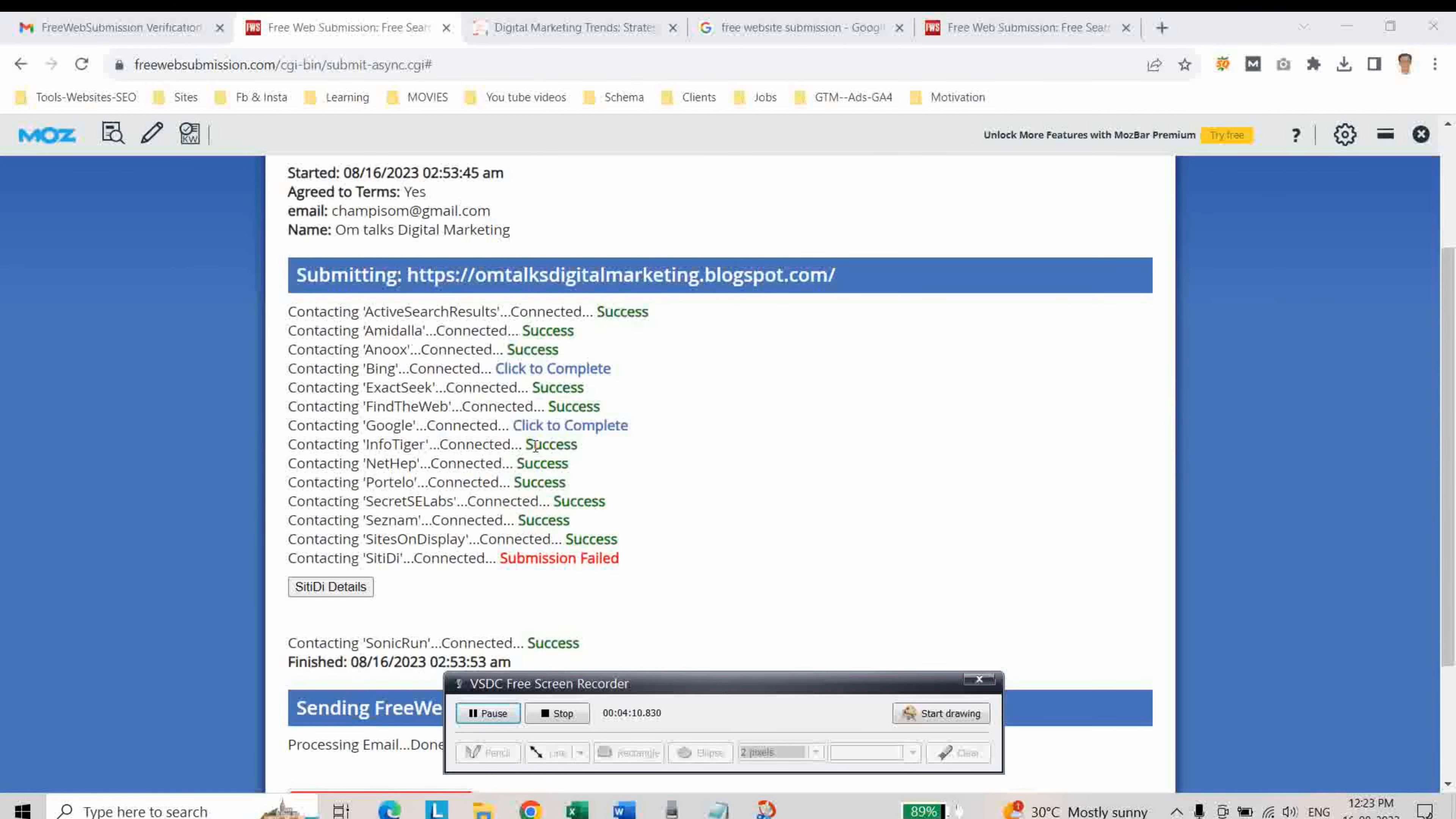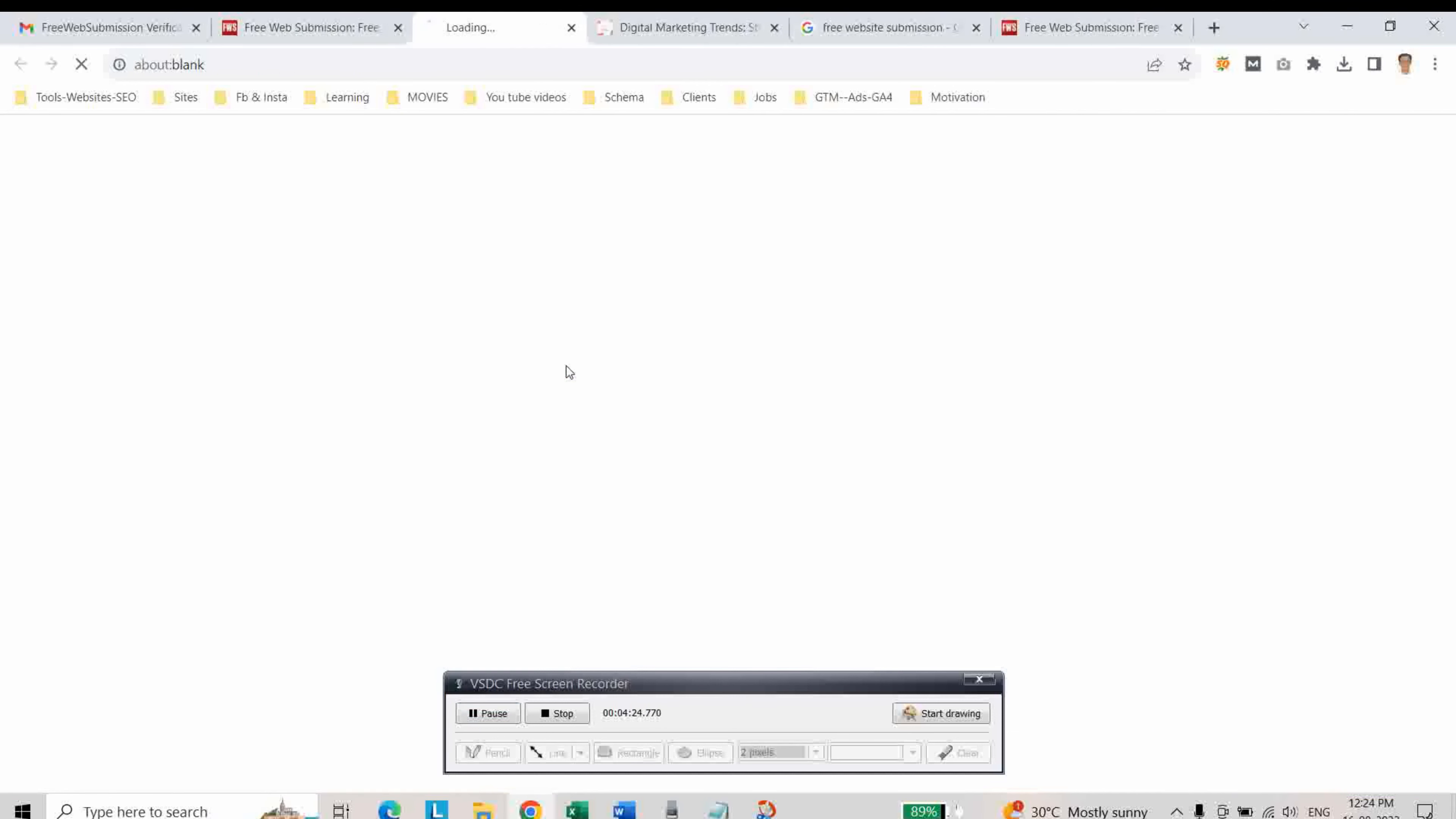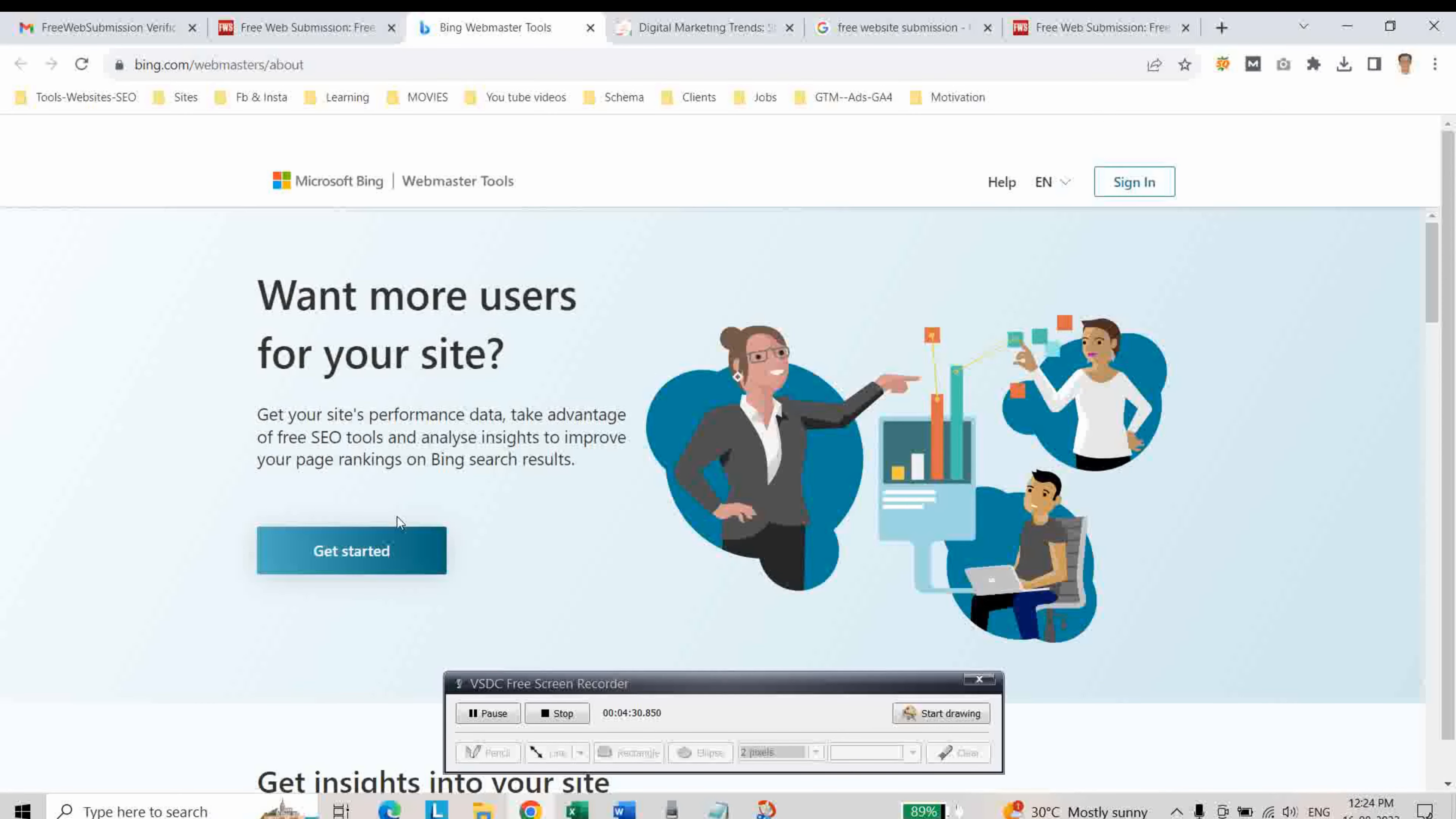As you can see, this is the success message. And for that, we have to install the Bing Webmaster Tool, just like Google Search Console. So if you click on complete, you can go there and then you can add your website to Bing Webmaster Tool.